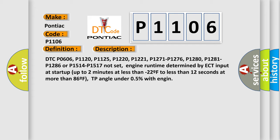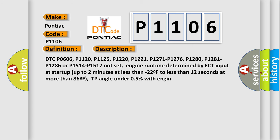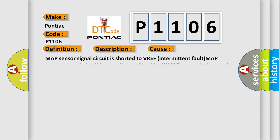This diagnostic error occurs most often in these cases: MAP Sensor Signal Circuit is shorted to VREF Intermittent Fault, MAP Sensor Ground Circuit is open Intermittent Fault, MAP Sensor is damaged or has failed Intermittent Fault, PCM has failed.